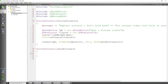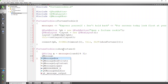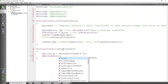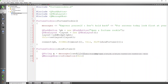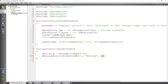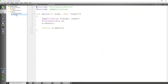We now define the showFortune function. We declare a QString called message, and assign it by randomly selecting from the messages list using messages.at(rand() % 3). We then pass it to a QMessageBox::information call, passing this, a title, and the selected message to display it.